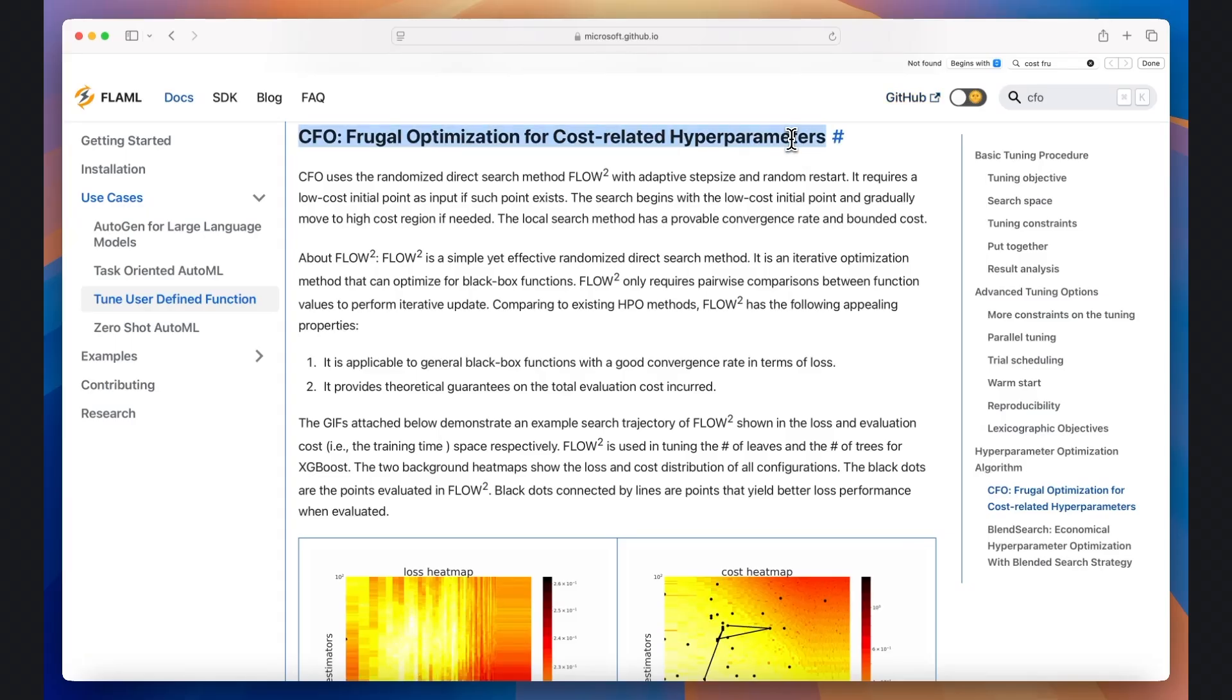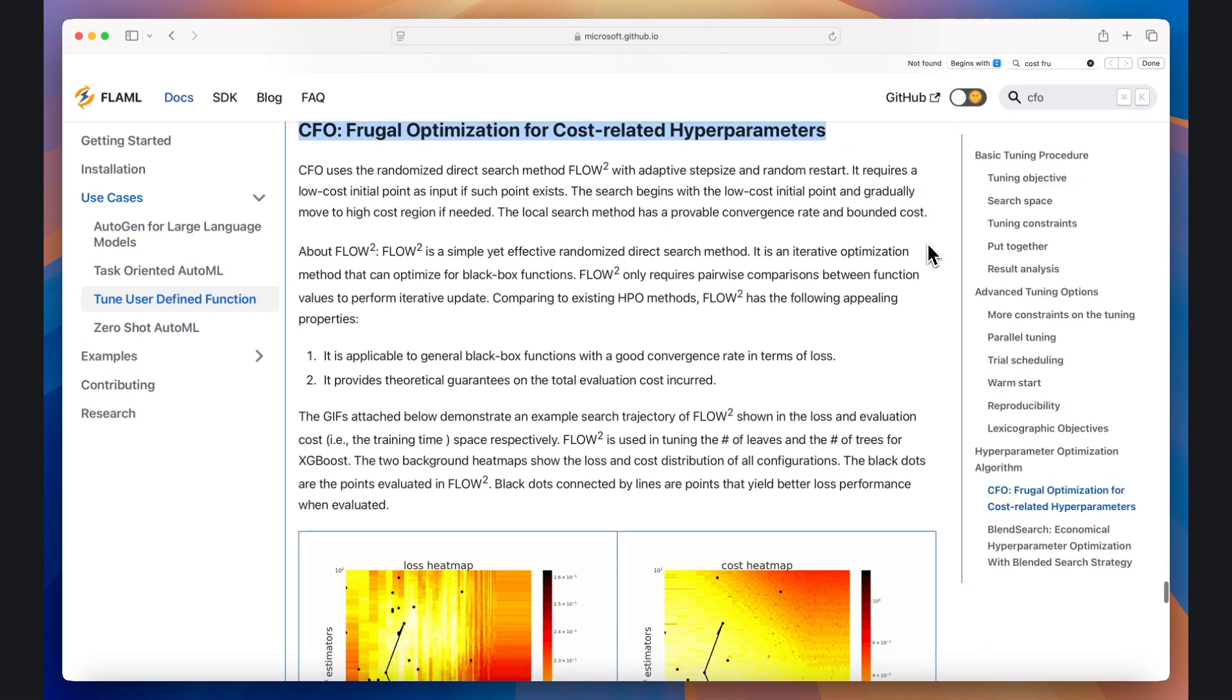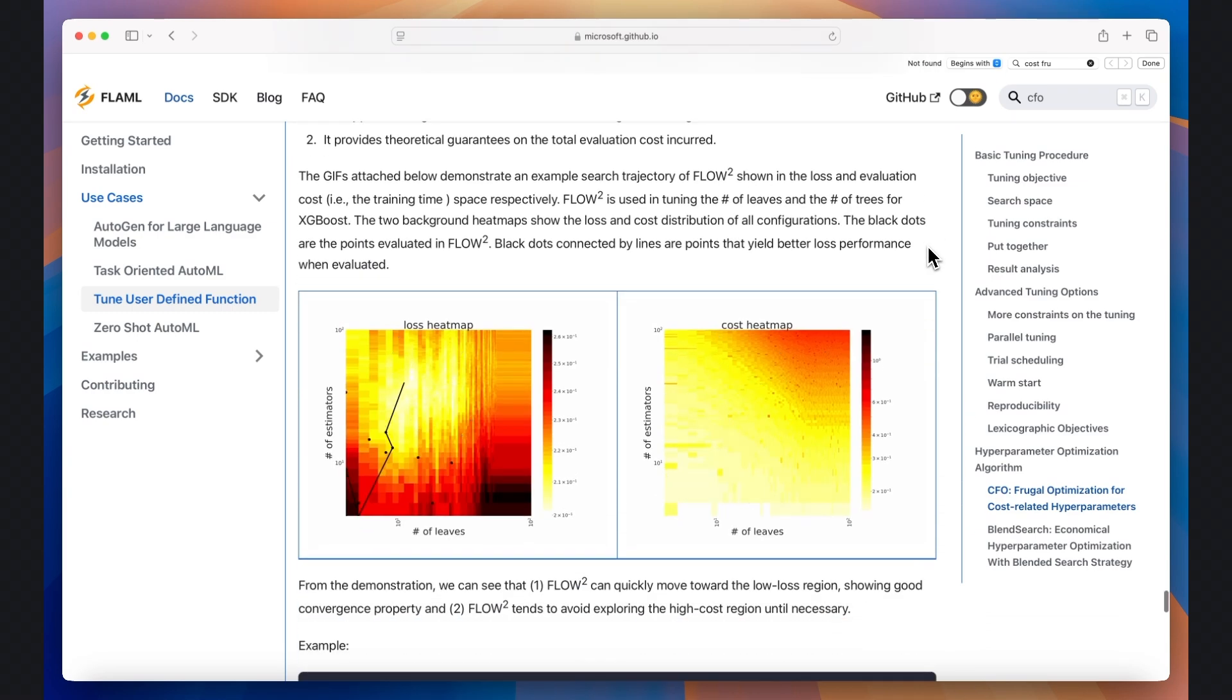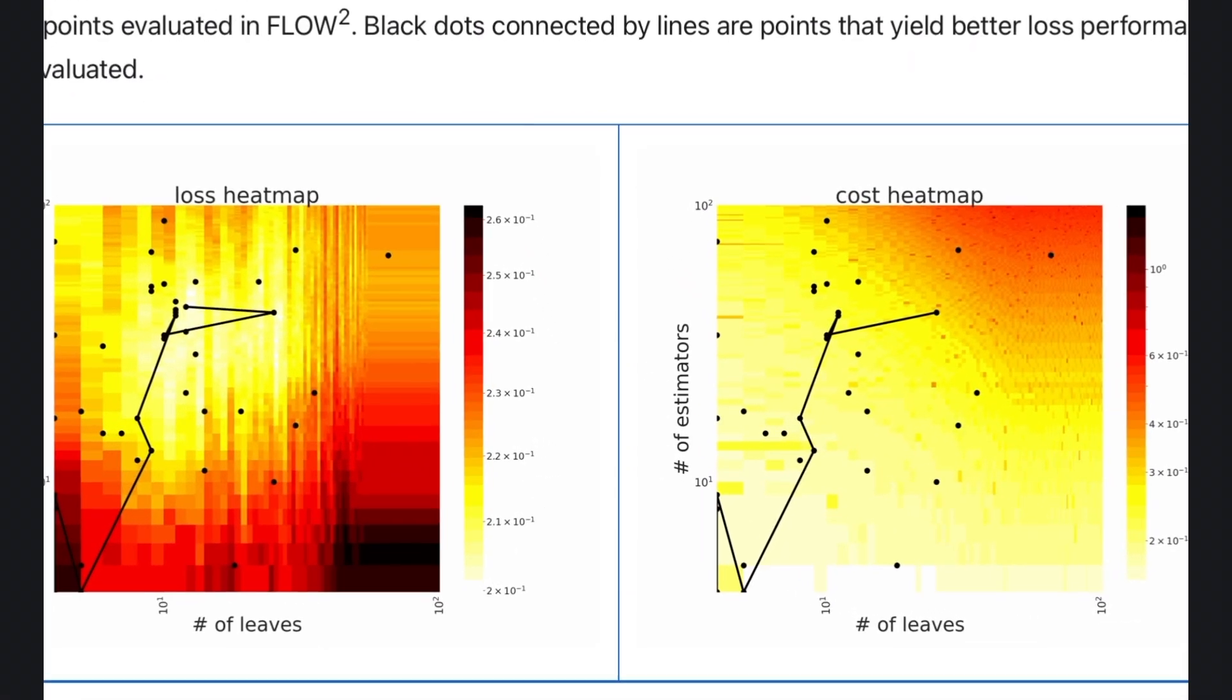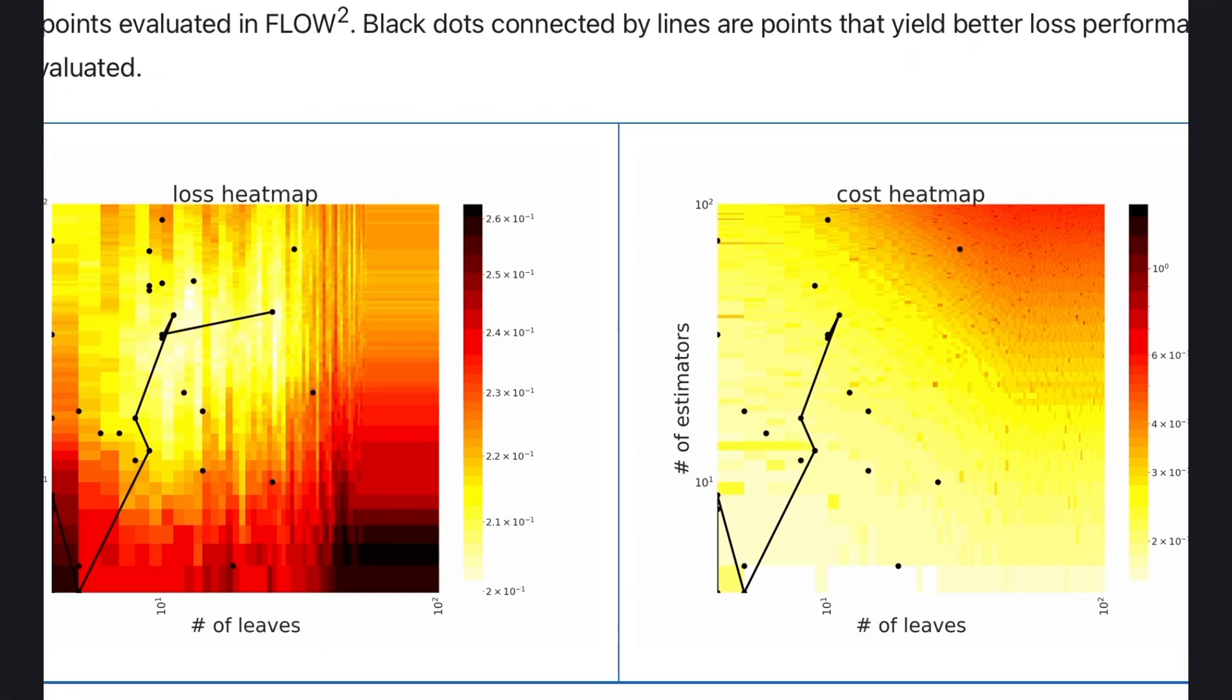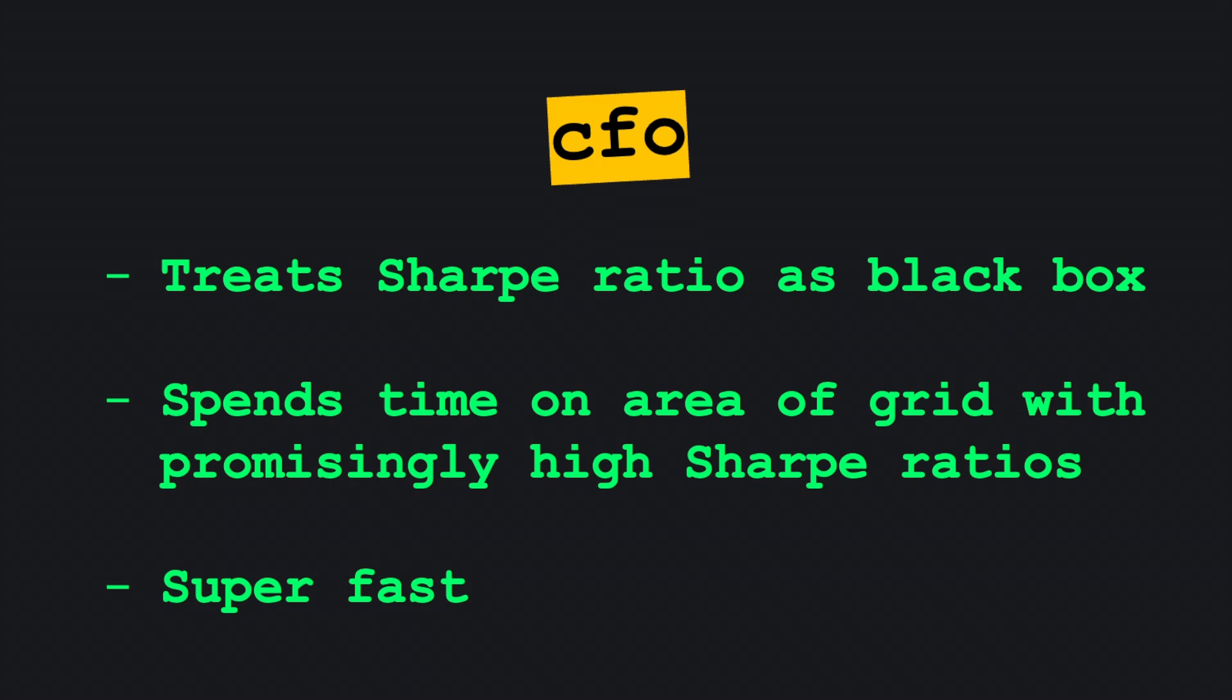That's where modern optimizers like CFO, short for cost frugal optimization, are useful. CFO treats the sharp ratio as a black box function and learns which regions of the grid are promising. This means it will ignore non-promising areas and can cut down the time it takes to find the optimal parameters with the highest sharp value by around 95% fewer evaluations.